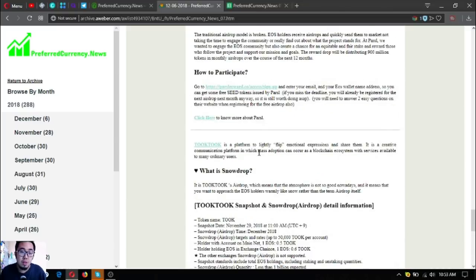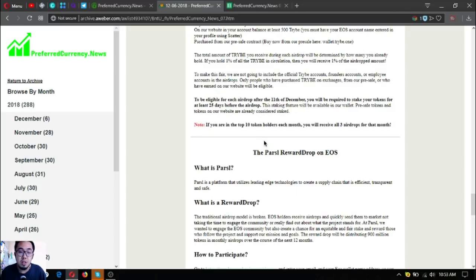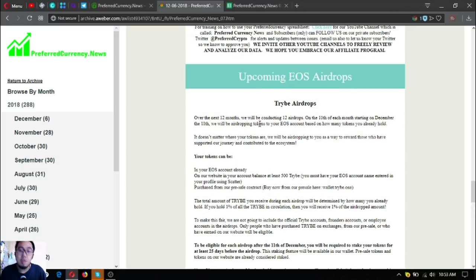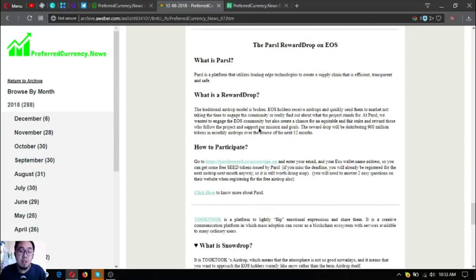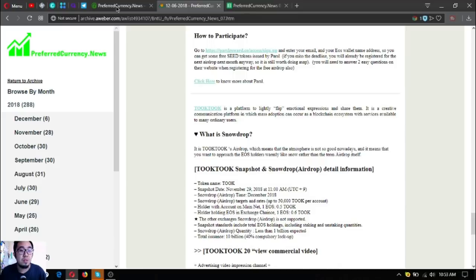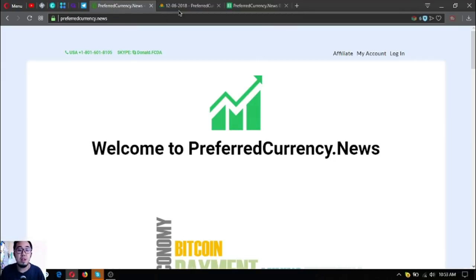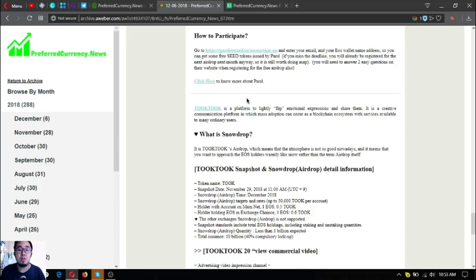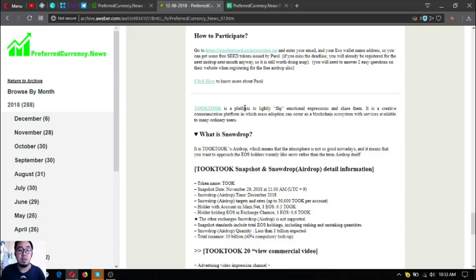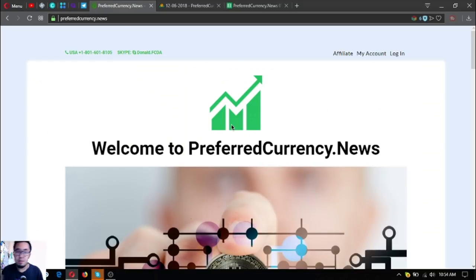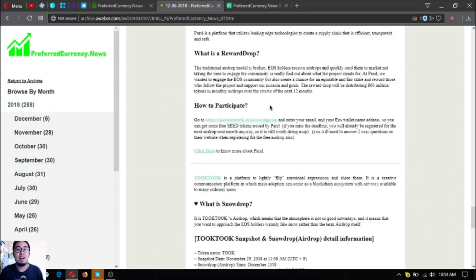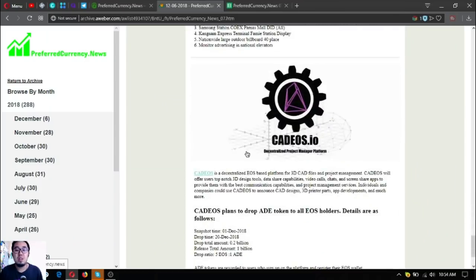They are nearing their drop date, so guys it's urgent. If you want to receive these airdrops, claim them now. They're all in the newsletter, so the newsletter will inform you that there are airdrops in EOS that are nearing their deadline or their drop date.